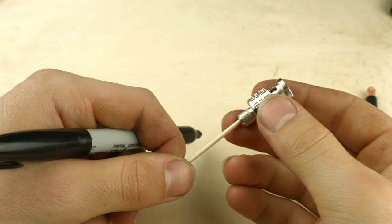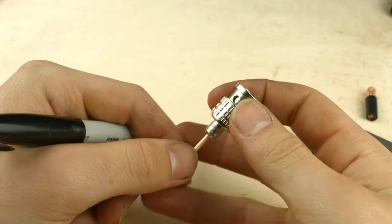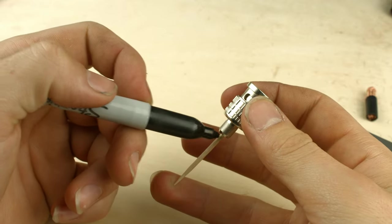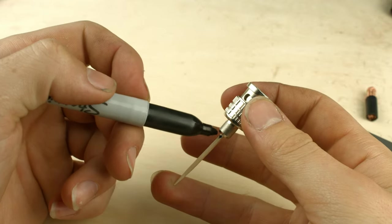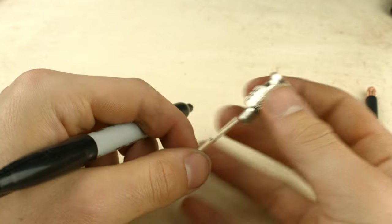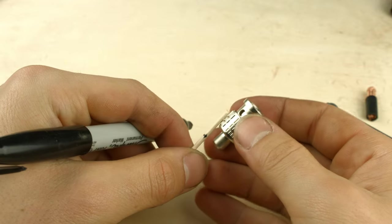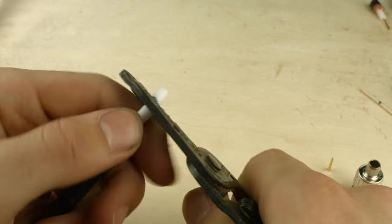Next, we're going to trim the center insulator. I used a flat toothpick to gauge the depth of the head, and I'm going to transfer that onto the cable.